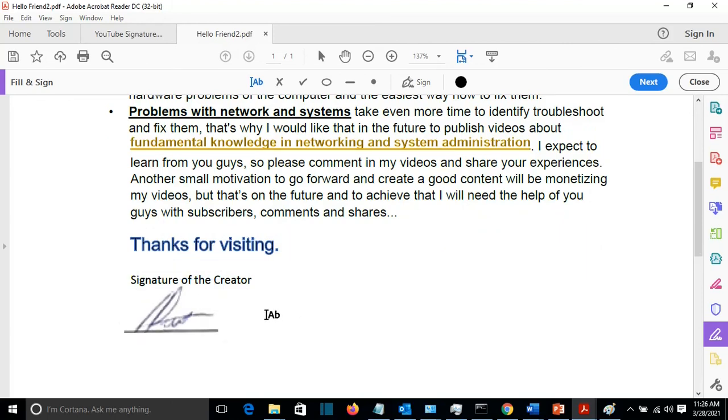So these were the methods how we can make electronic signatures and how we can add it to a Word file or a PDF file.